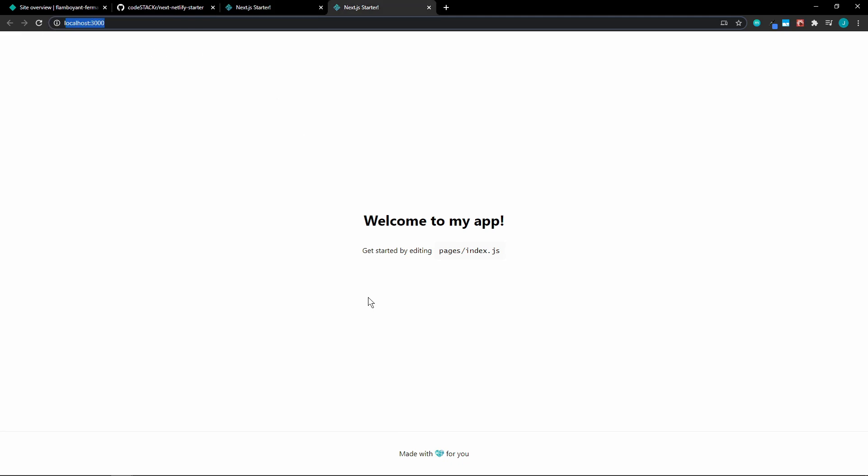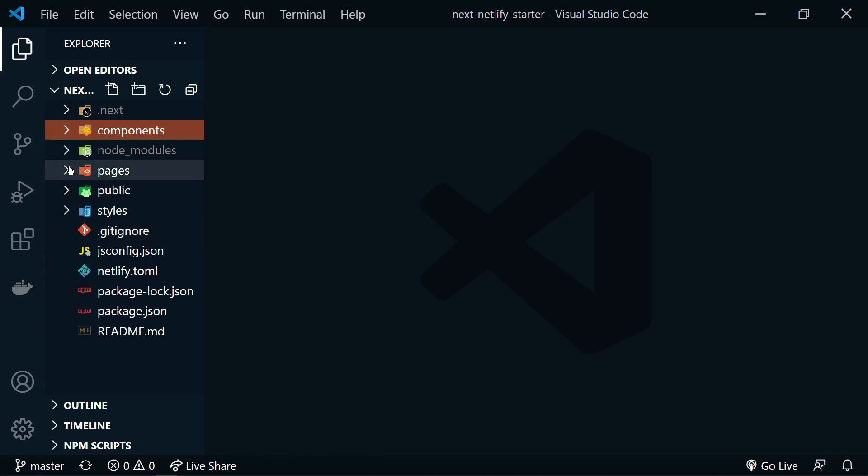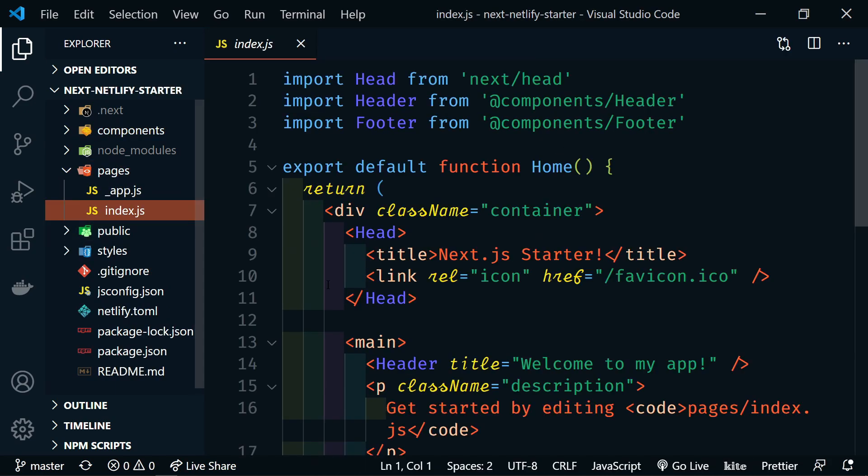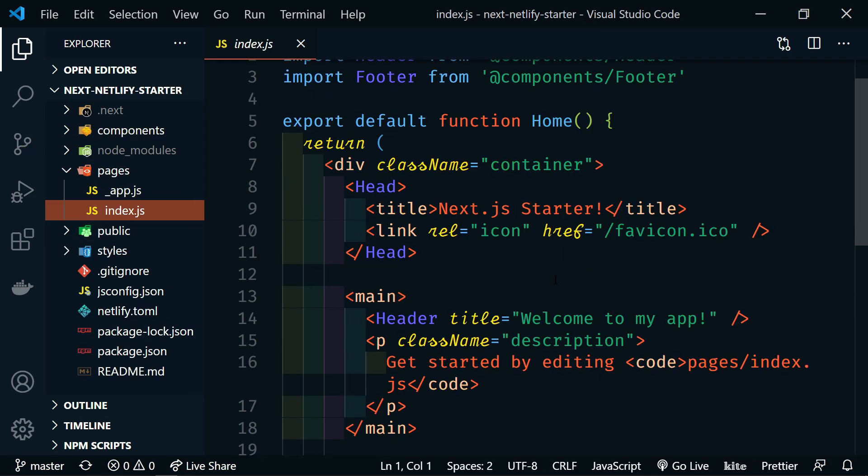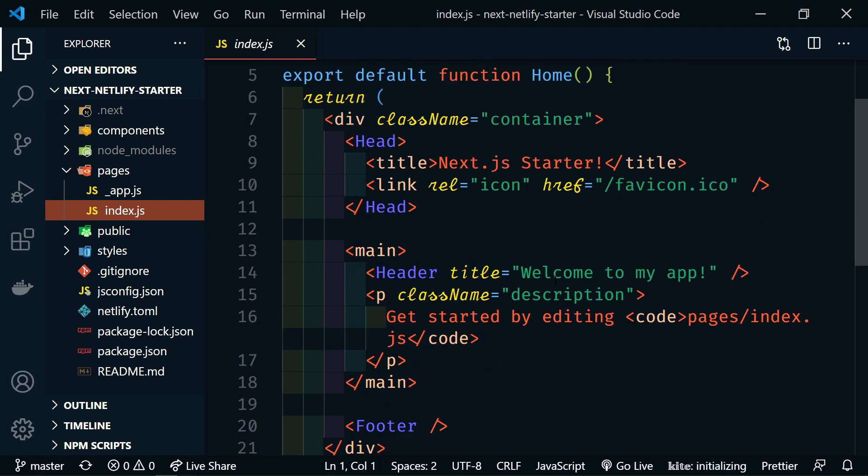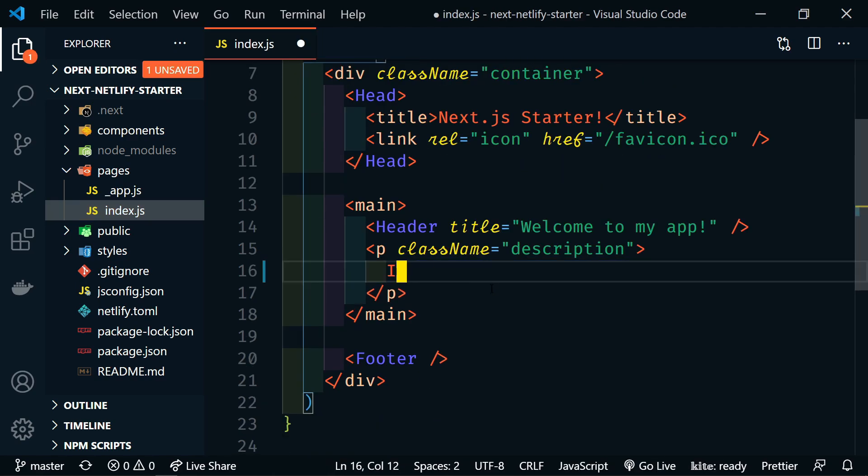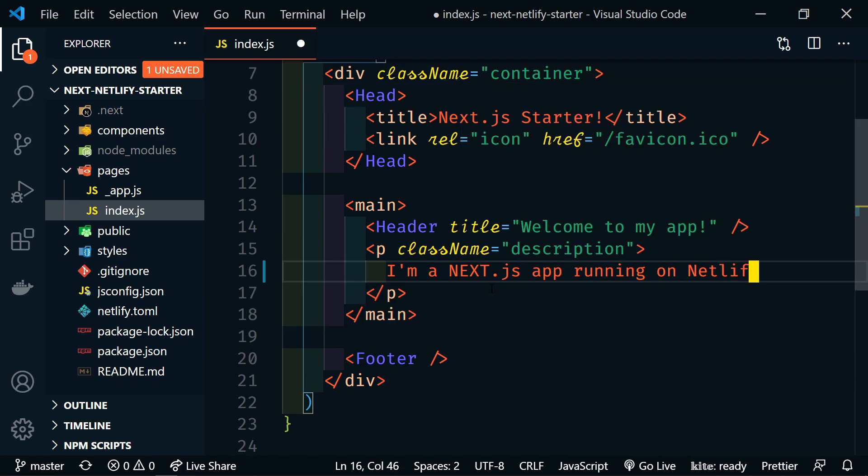So let's change something really quick. Go back to VS Code. Let's just go into our pages and let's click on index. And we have our next app here. Let's just type something here. I'm a Next.js app running on Netlify.